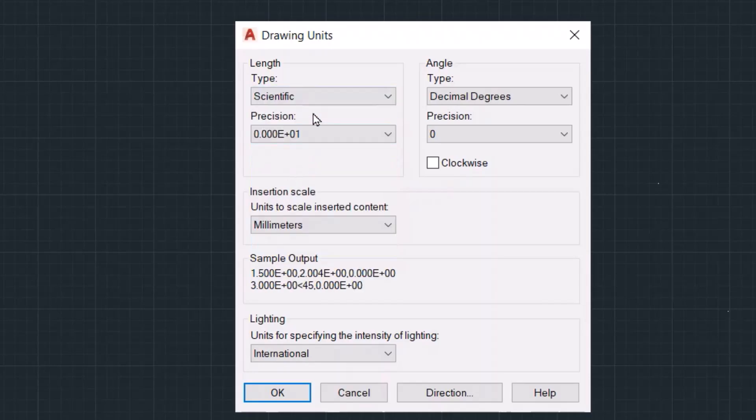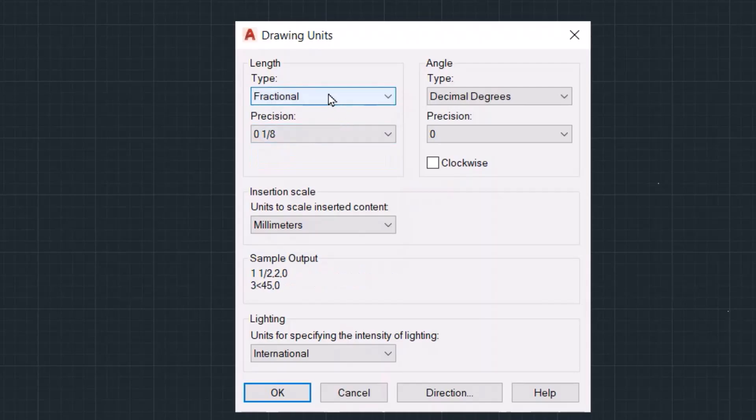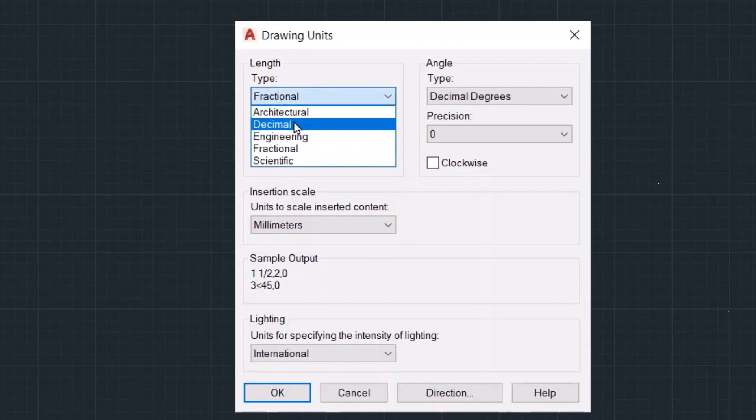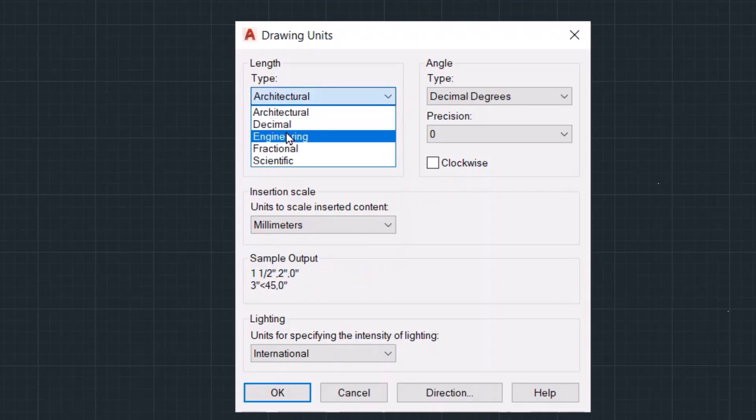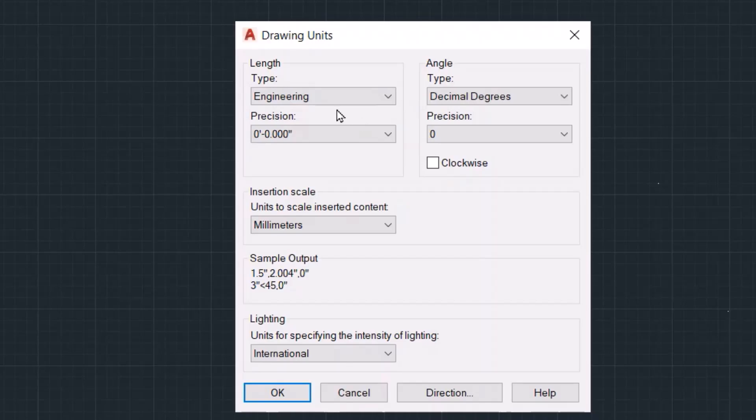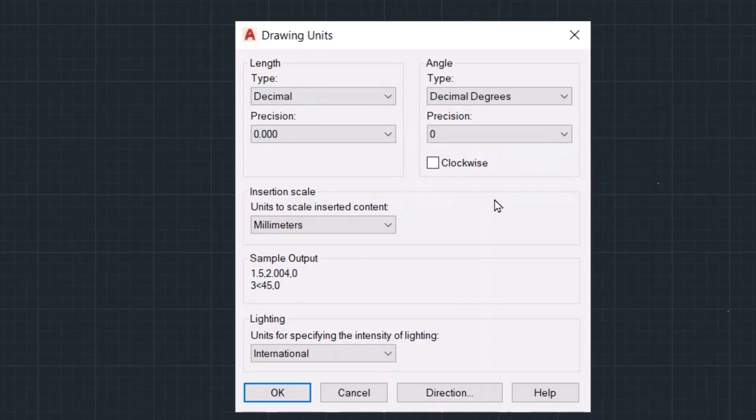We have scientific, fractional, architectural, or engineering. I prefer decimal. Also, in another way you can do the same, just close this one.